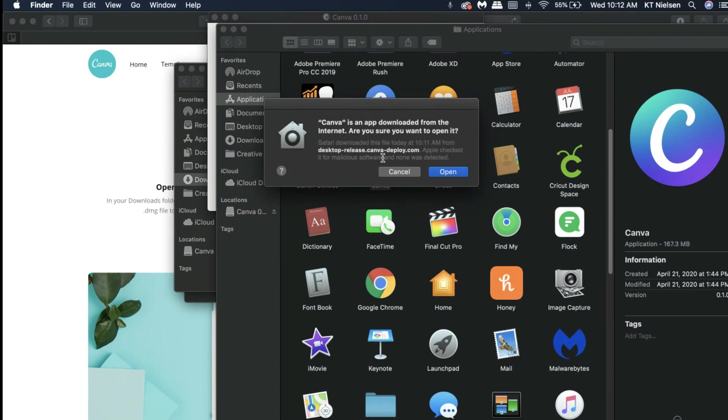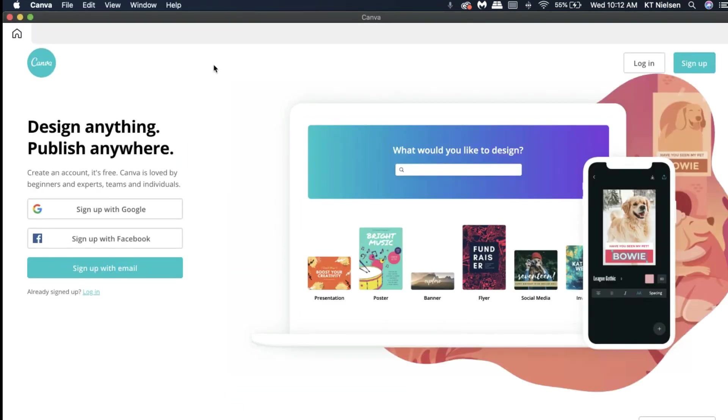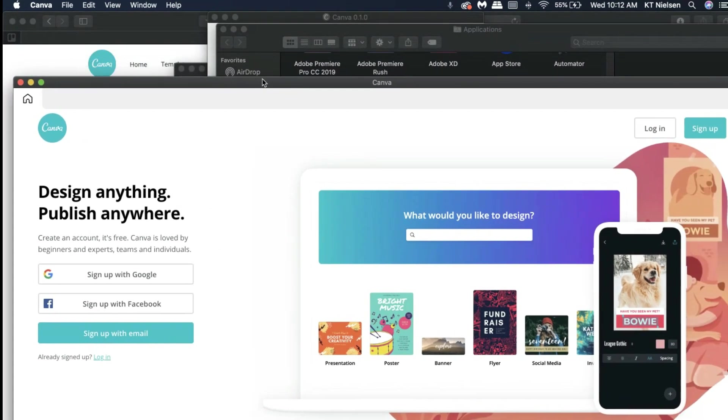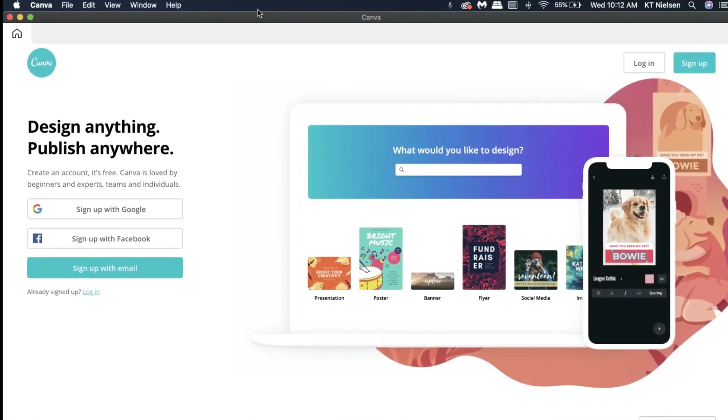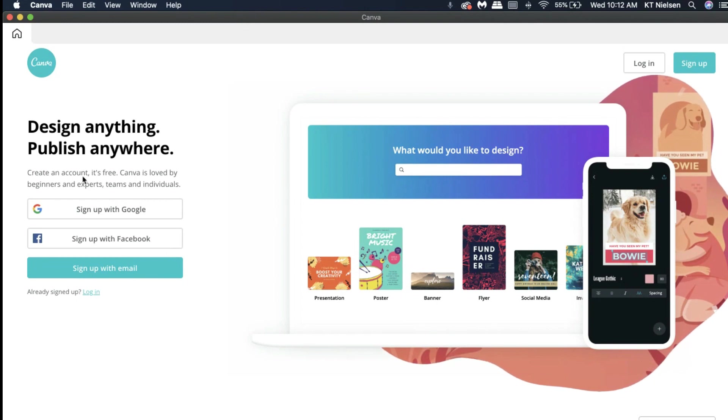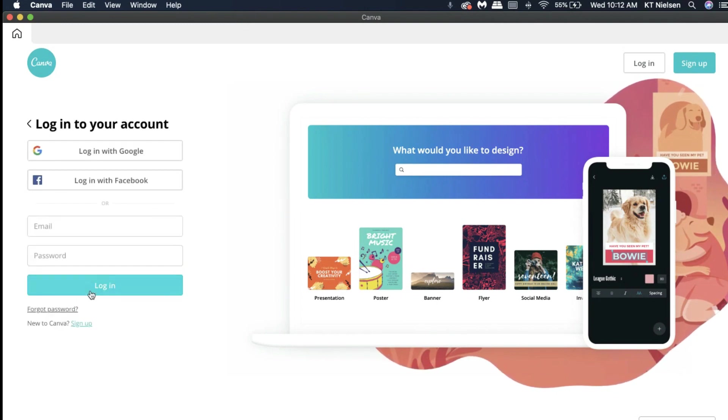It will say Canva is an app downloaded from the internet, are you sure you want to open it? So I'm going to click on Open. And there you go! Voila, it's now the Canva desktop app. It's not via the browser anymore, it's now independent and I can use it. I'm going to log in using my Canva account.